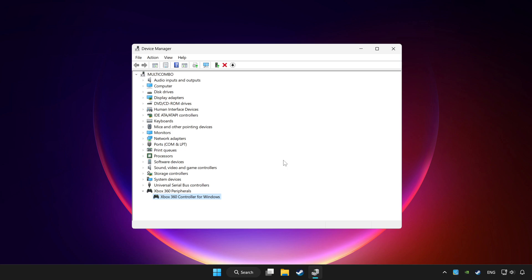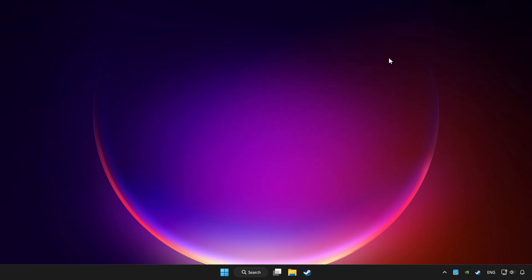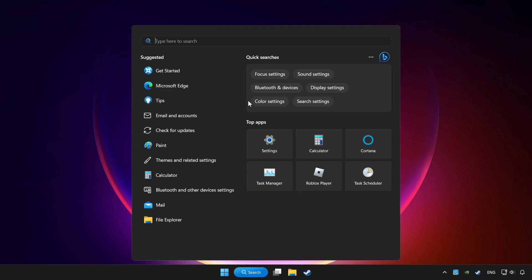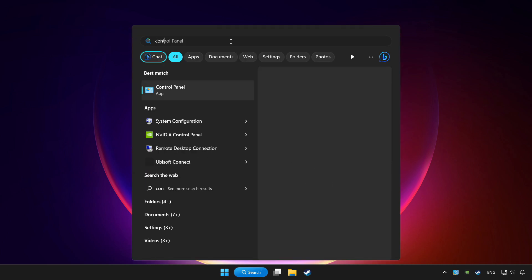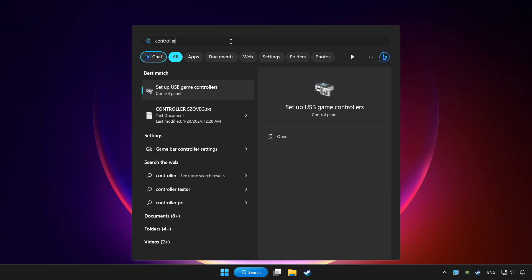If you use your controller with Bluetooth, then update it. Close device manager. Click search bar and type controller. Click setup USB game controllers.